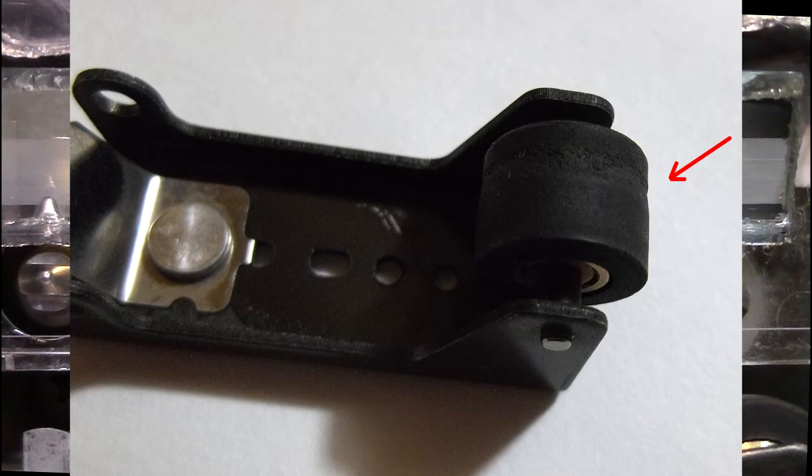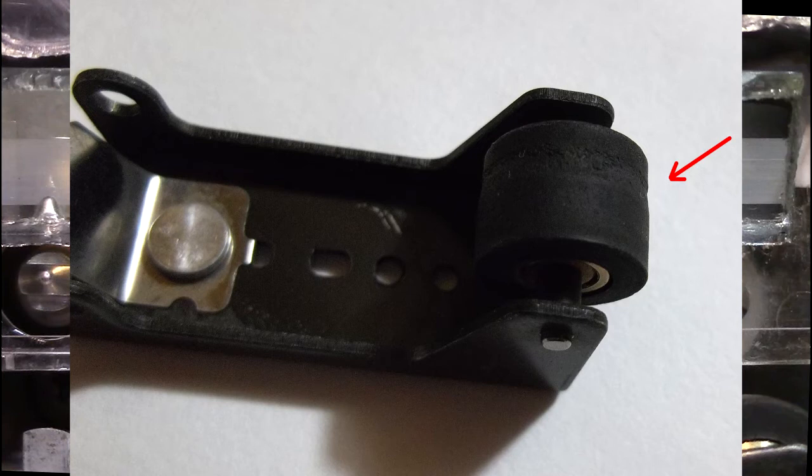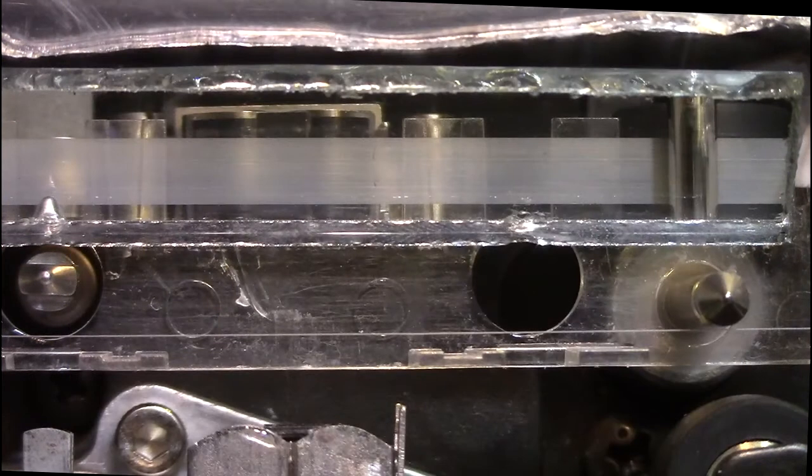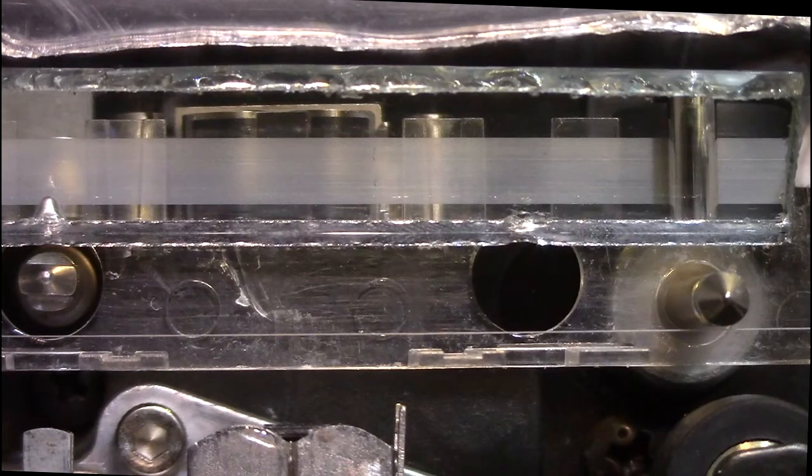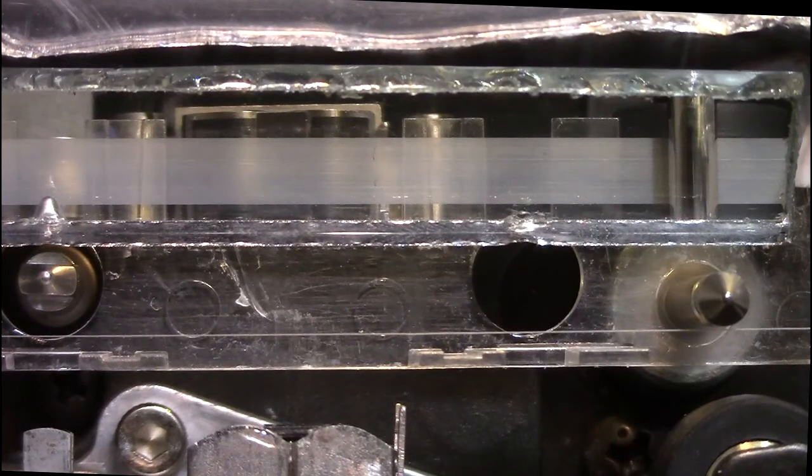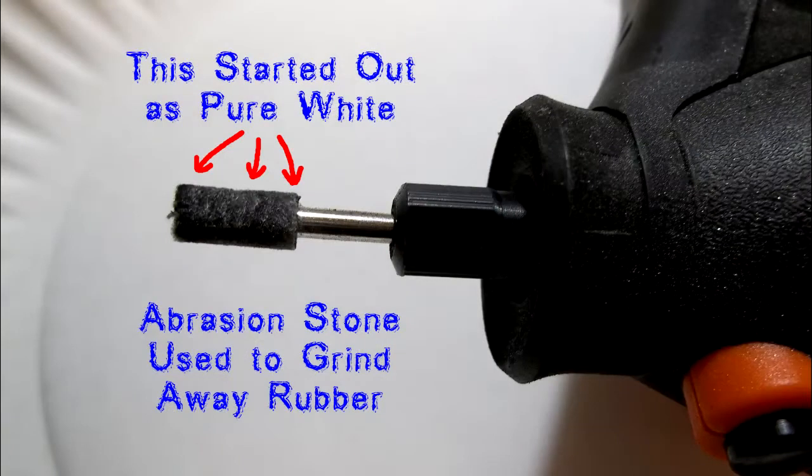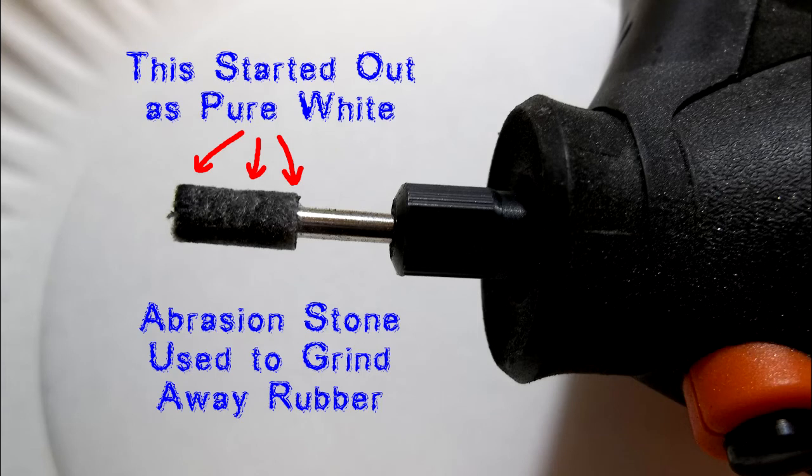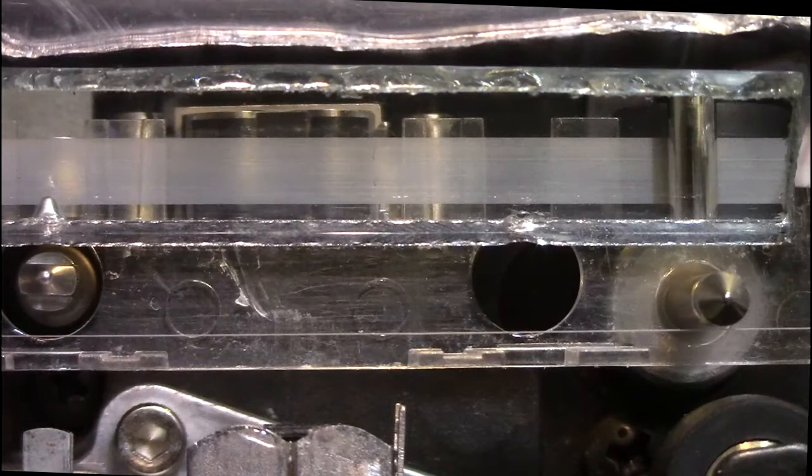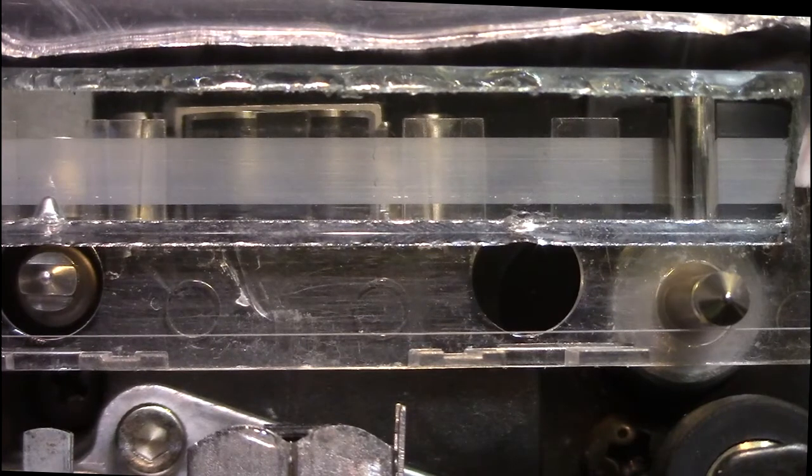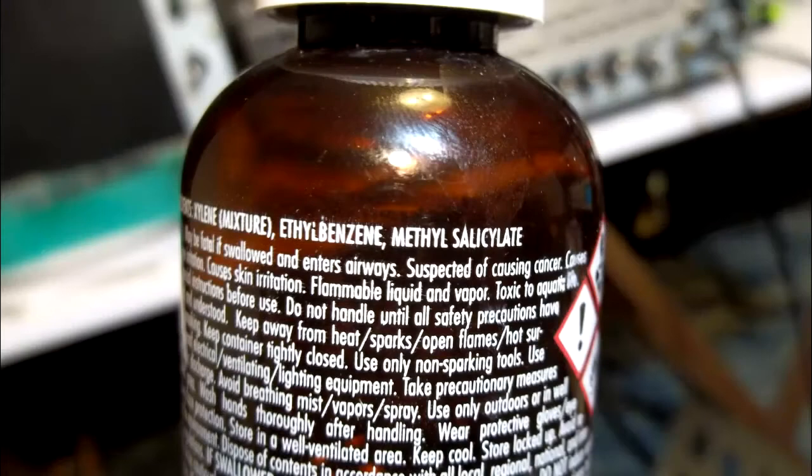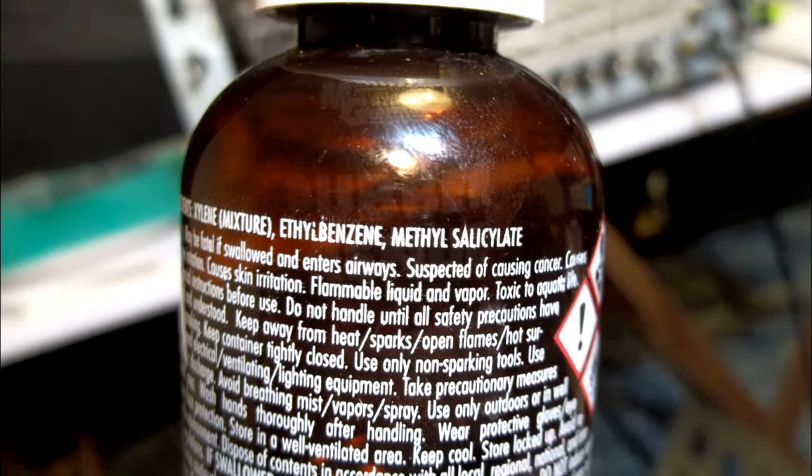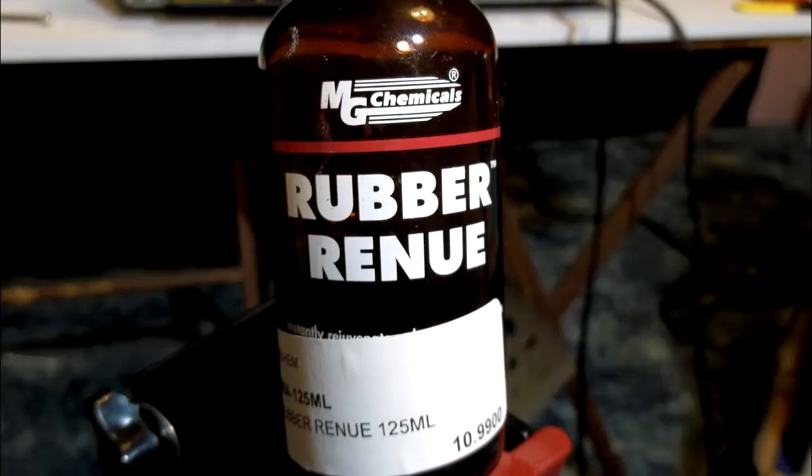I got out my handy dandy Dremel tool and burnished that surface down as smooth as I could. This was after I had soaked it in some methyl salicylate—that's the key. Methyl salicylate is essentially wintergreen oil.